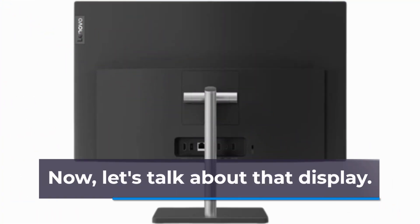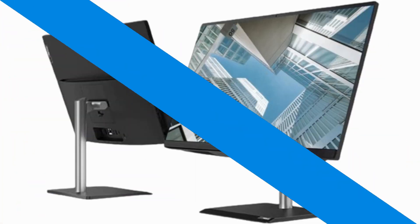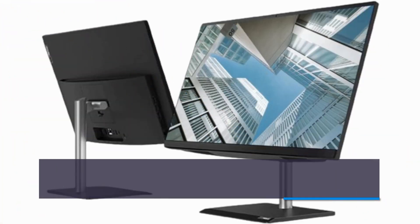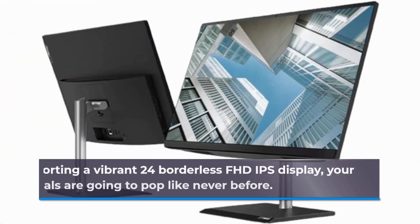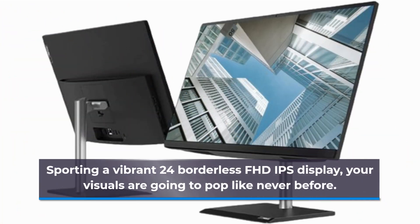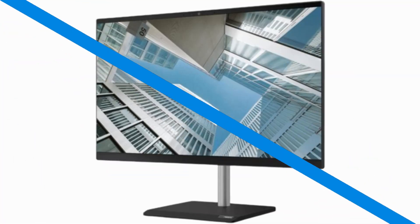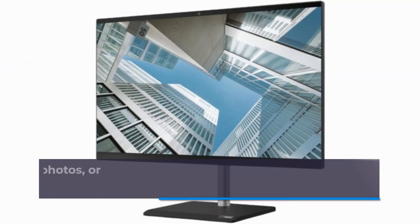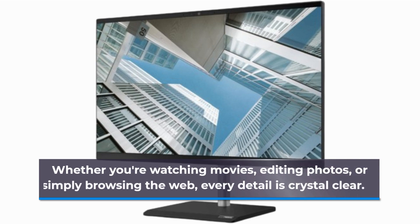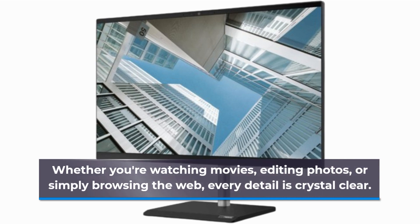Now, let's talk about that display. Sporting a vibrant 24-inch borderless FHD IPS display, your visuals are going to pop like never before. Whether you're watching movies, editing photos, or simply browsing the web, every detail is crystal clear.